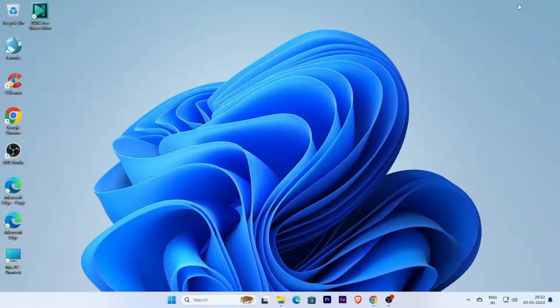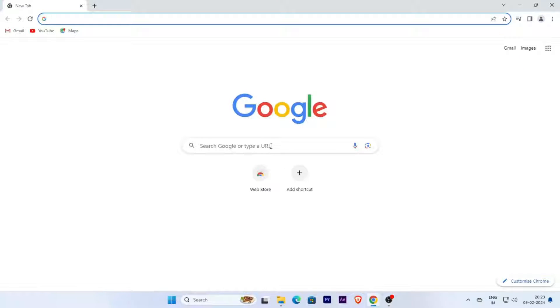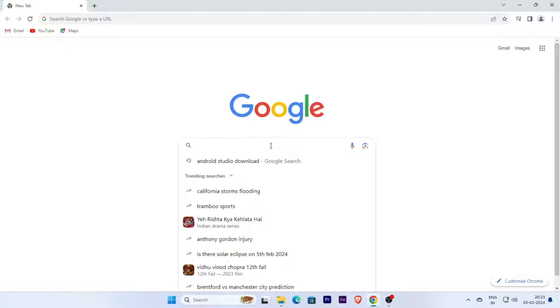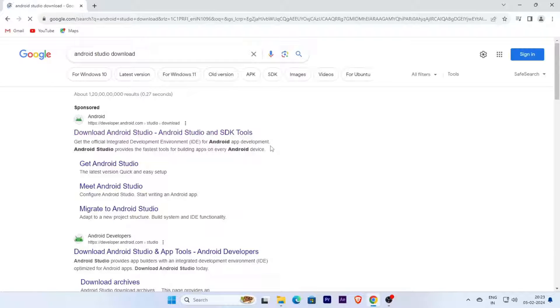In this video I am going to show you how to download and install Android Studio on Windows 10 and Windows 11. Let's start. First, open a browser and type in the search box 'Android Studio download' and click.